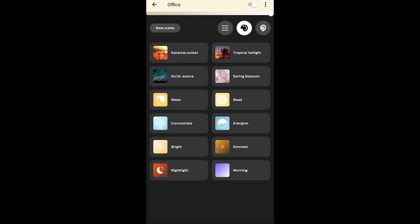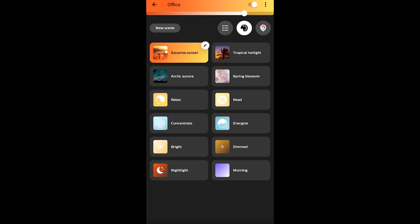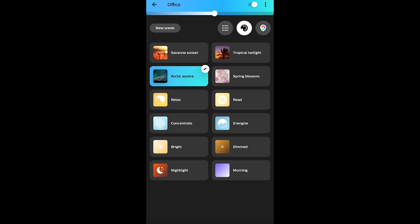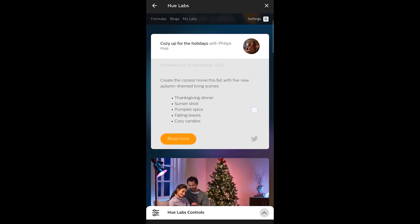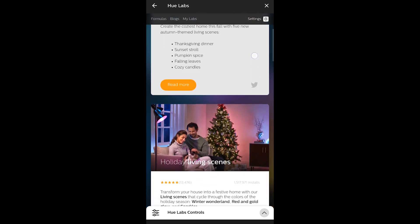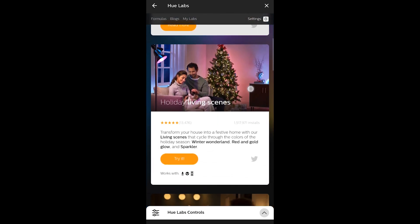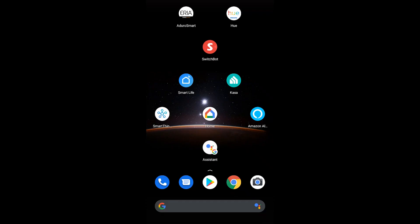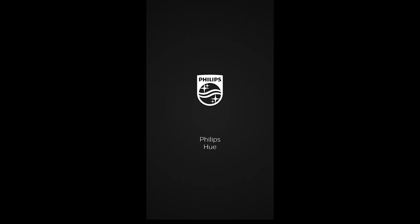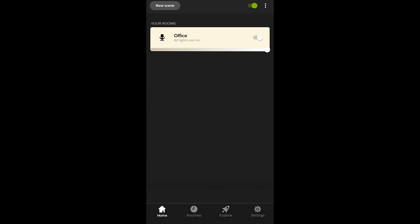We're going to do a full Philips Hue app walkthrough and go through all the steps so that you can understand how to make your home look really good with customizable lighting scenes and how you can use certain accessories like the Philips Hue smart button. To get started, you're going to need a Philips Hue lighting system, the Philips Hue hub, and the Philips Hue app.